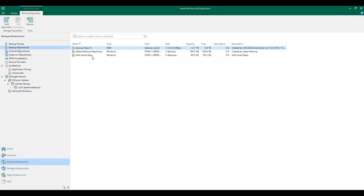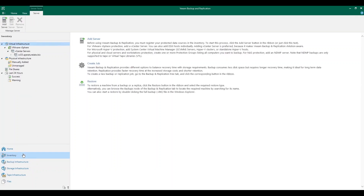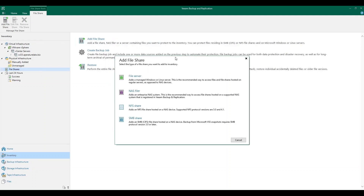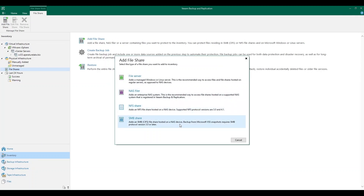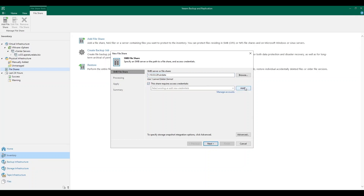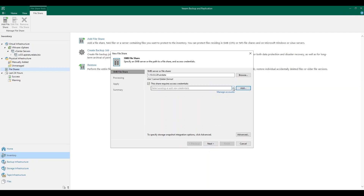Now that we've added our cache repository, we're going to want to add in our file share. First, we're going to choose what type of file share we're going to back up, whether it's a file server, a NAS filer, an NFS share, or an SMB share. In this example, we're going to back up our SMB share. Next, we're going to specify the path to our SMB server. If it requires access credentials, you can enter them here, or if you already have existing credentials stored, you can put that here as well.